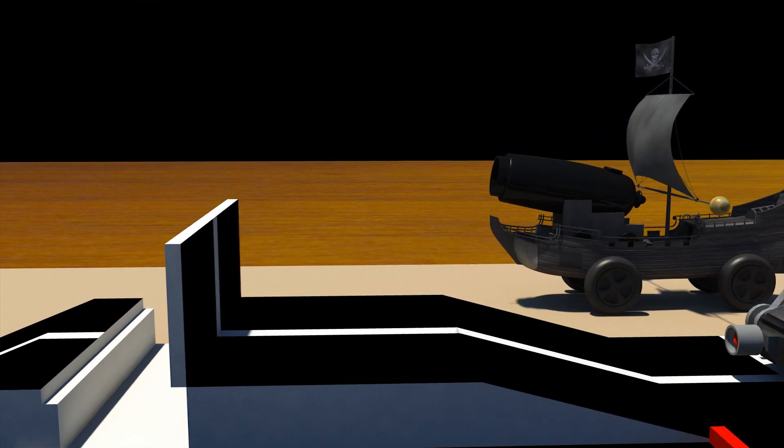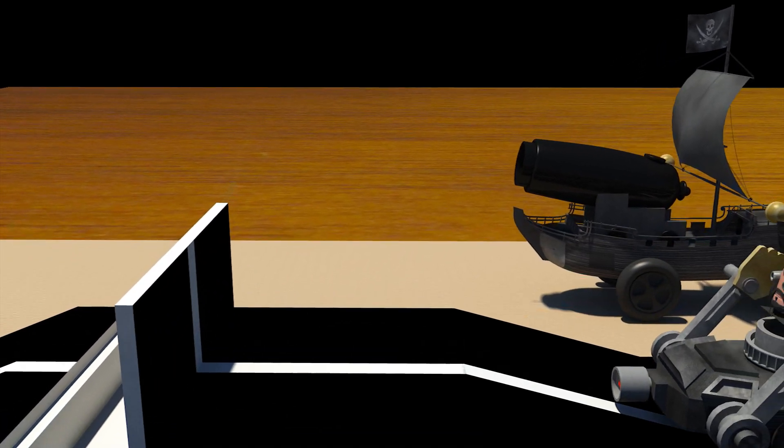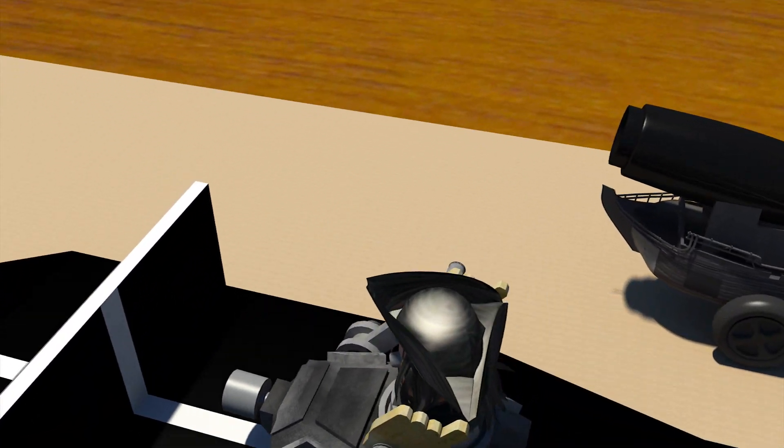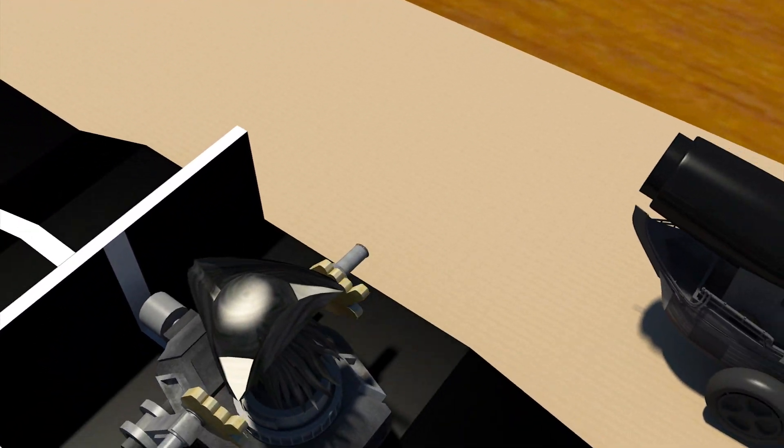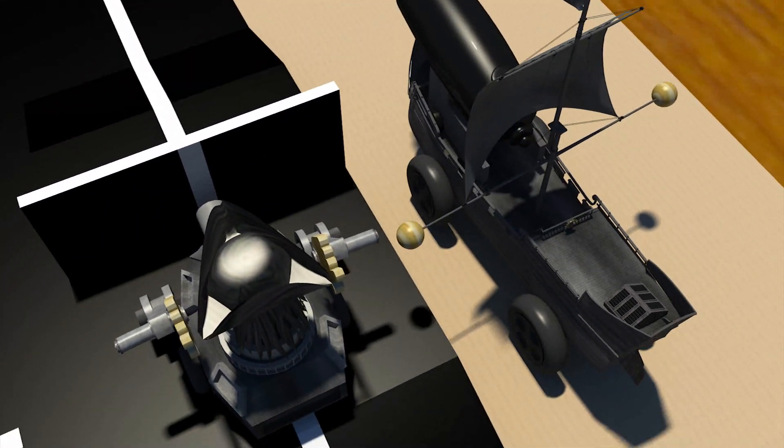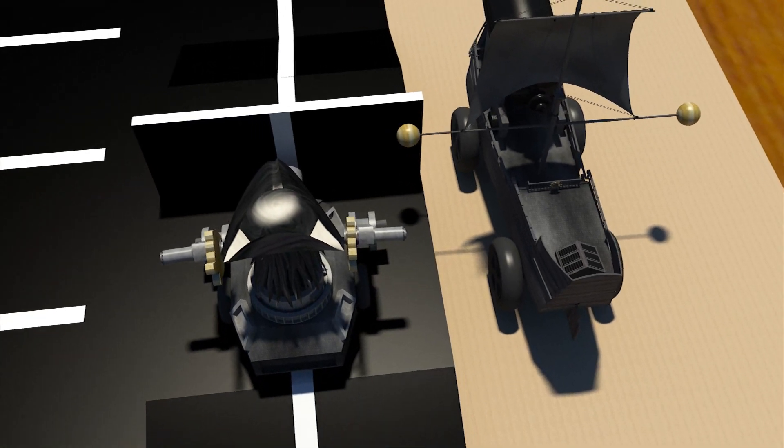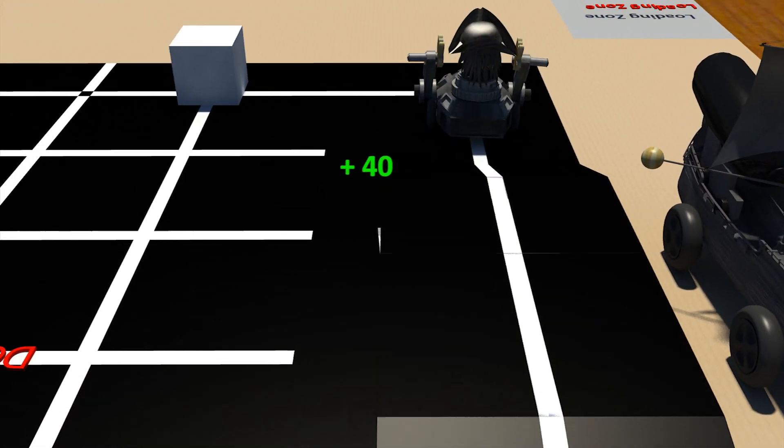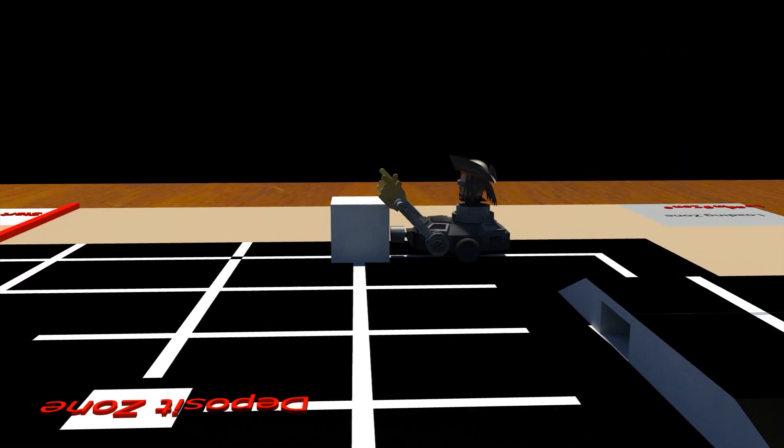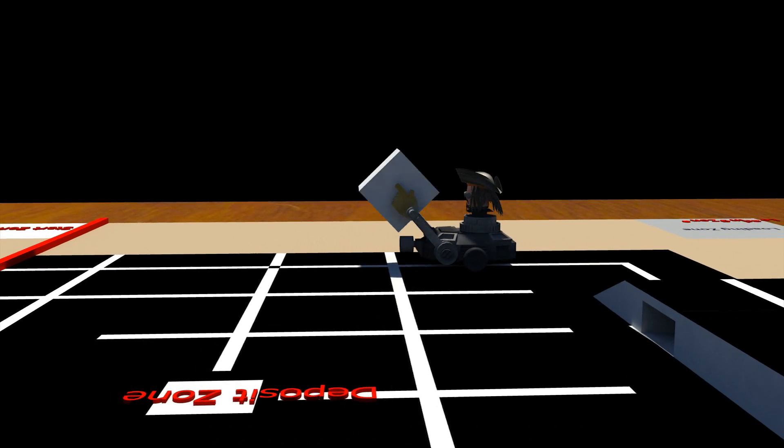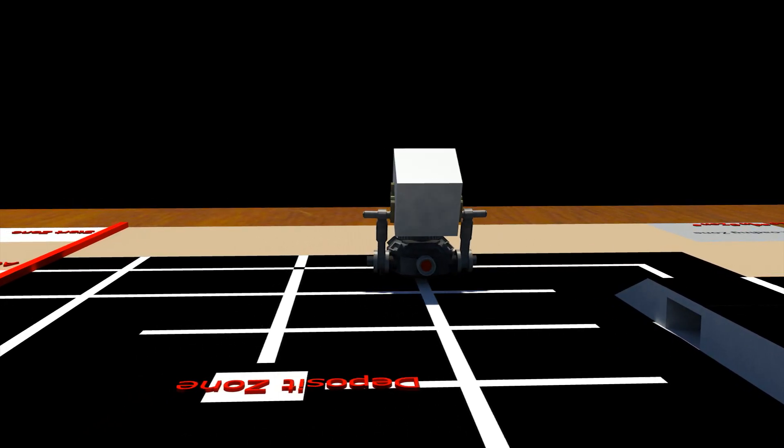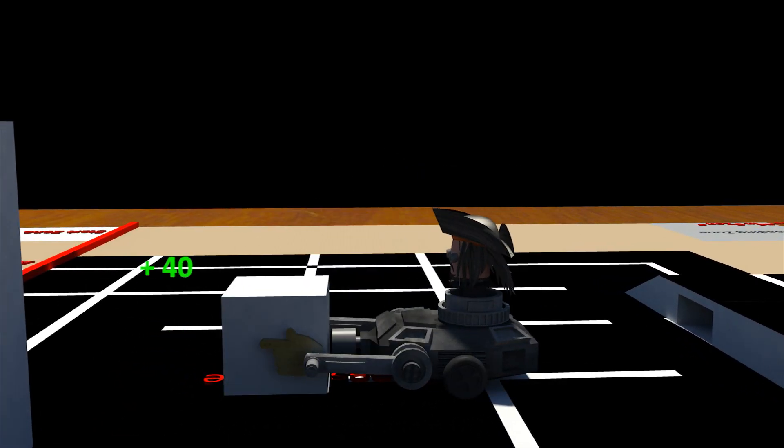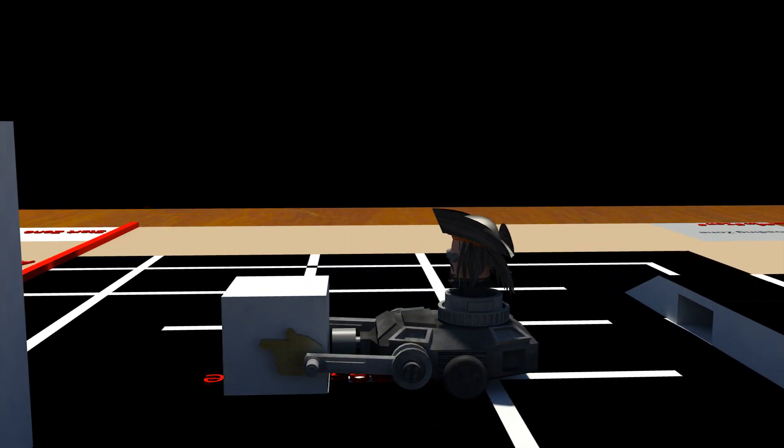The autonomous bot will go forward to climb the wedge but cannot move on until the manual bot slides down the plank. The autonomous bot will now collect the calypso block and place it in the deposit zone.